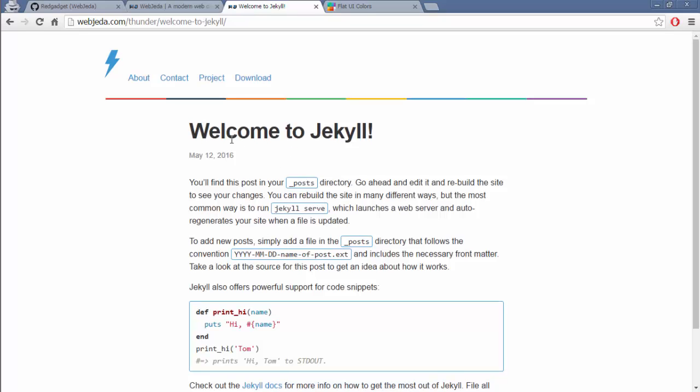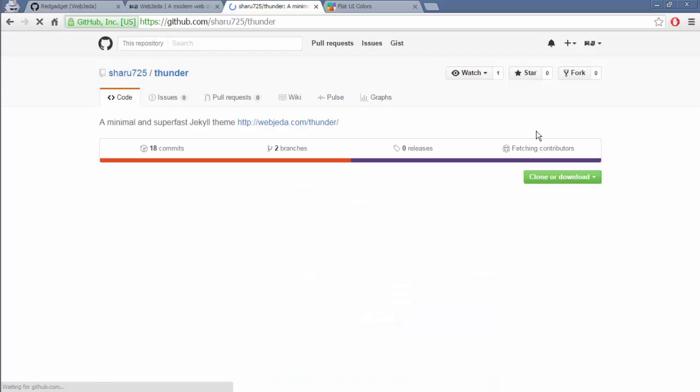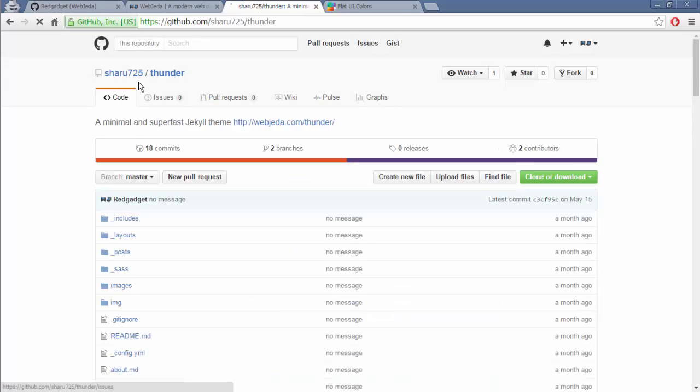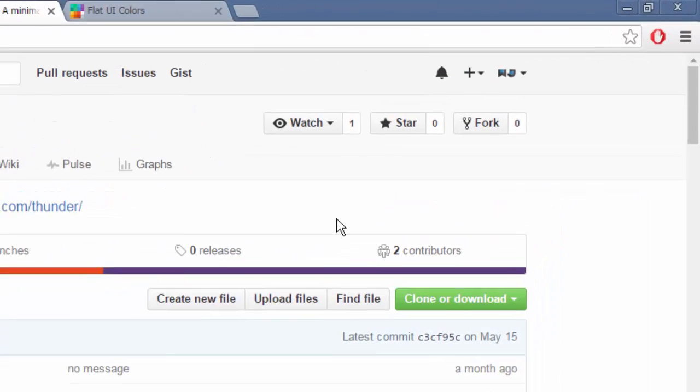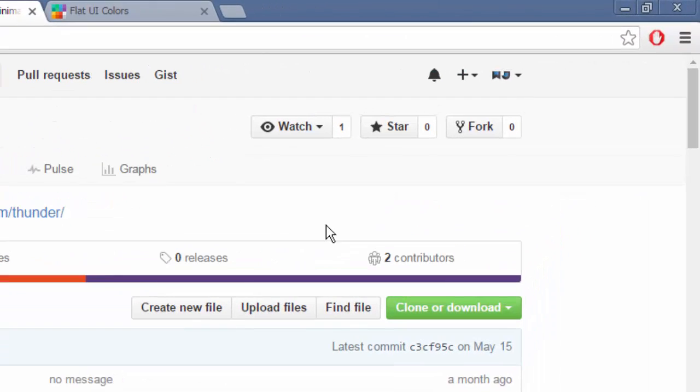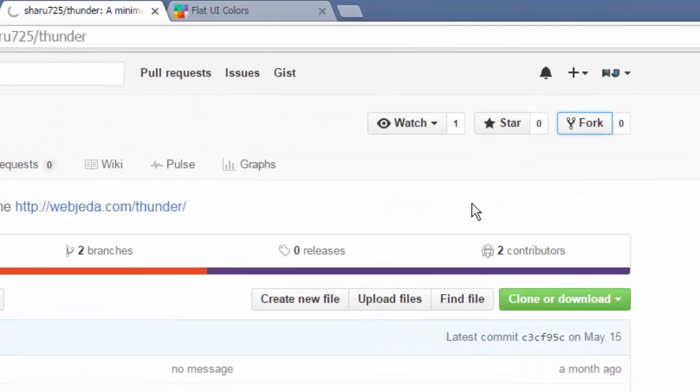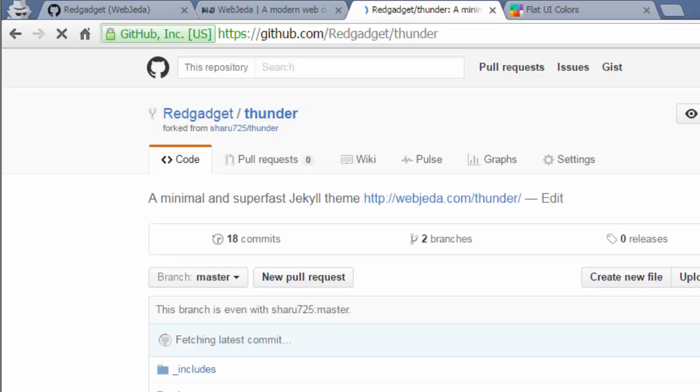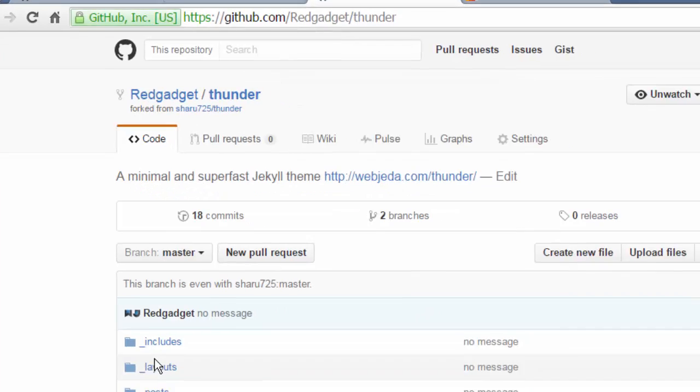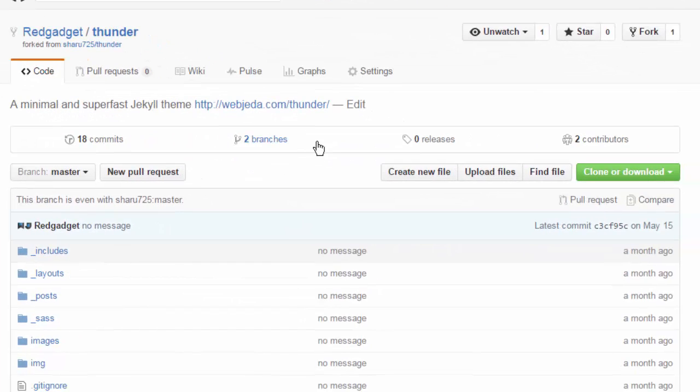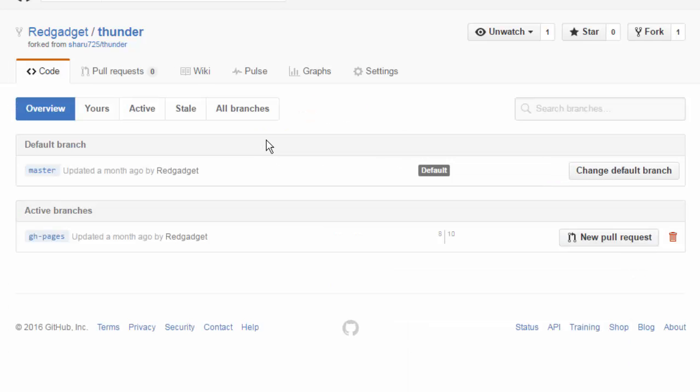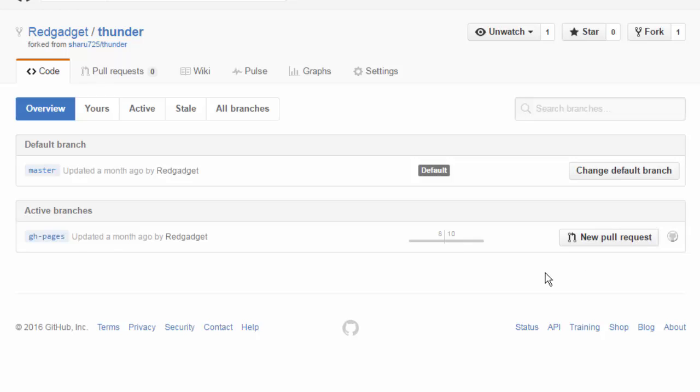So let's get to it. What you can do is visit the project. This will be my GitHub repository. So here you find it. You have to fork this repository to your own account. So here it is forked to my account red gadget.